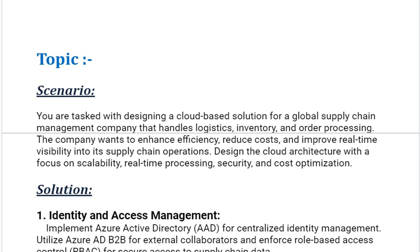You are tasked with designing a cloud-based solution for a global supply chain management company that handles logistics, inventory, and order processing. The company wants to enhance efficiency, reduce costs, and improve real-time visibility into its supply chain operations. Design the cloud architecture with a focus on scalability, real-time processing, security, and cost optimization.